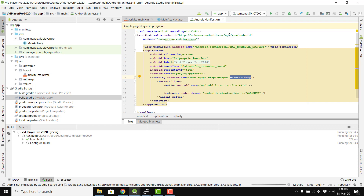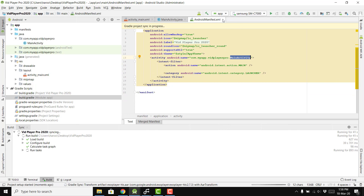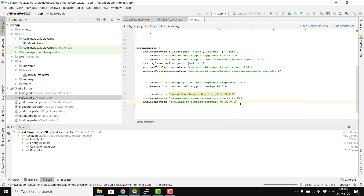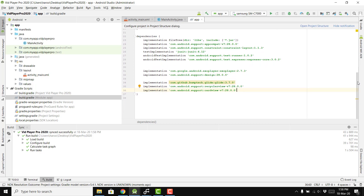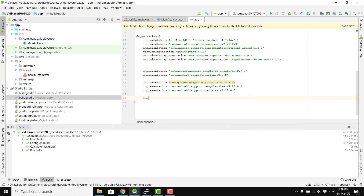Another library I forgot to add is the ButterKnife library, which is very important. ButterKnife is used to bind views so we don't need to write findViewById every time. I always use it in my projects. We add: implementation 'com.jakewharton:butterknife:8.5.1'.